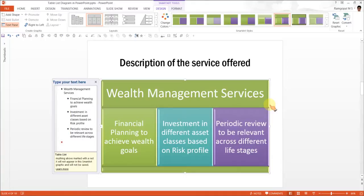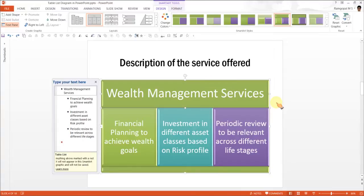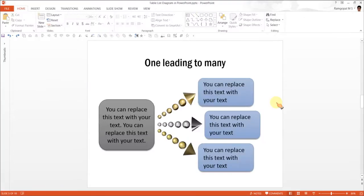Generally, one-to-many relationships are very commonly used in business presentations. As a business presenter, you might want to use options that are not so commonly used, because the Table List SmartArt diagram has become quite clichéd in business presentations. I wish to show you some example templates taken from our PowerPoint CEO Packs Volume 1 and 2 that show the same one-to-many relationship but in a far more engaging and visually interesting manner.